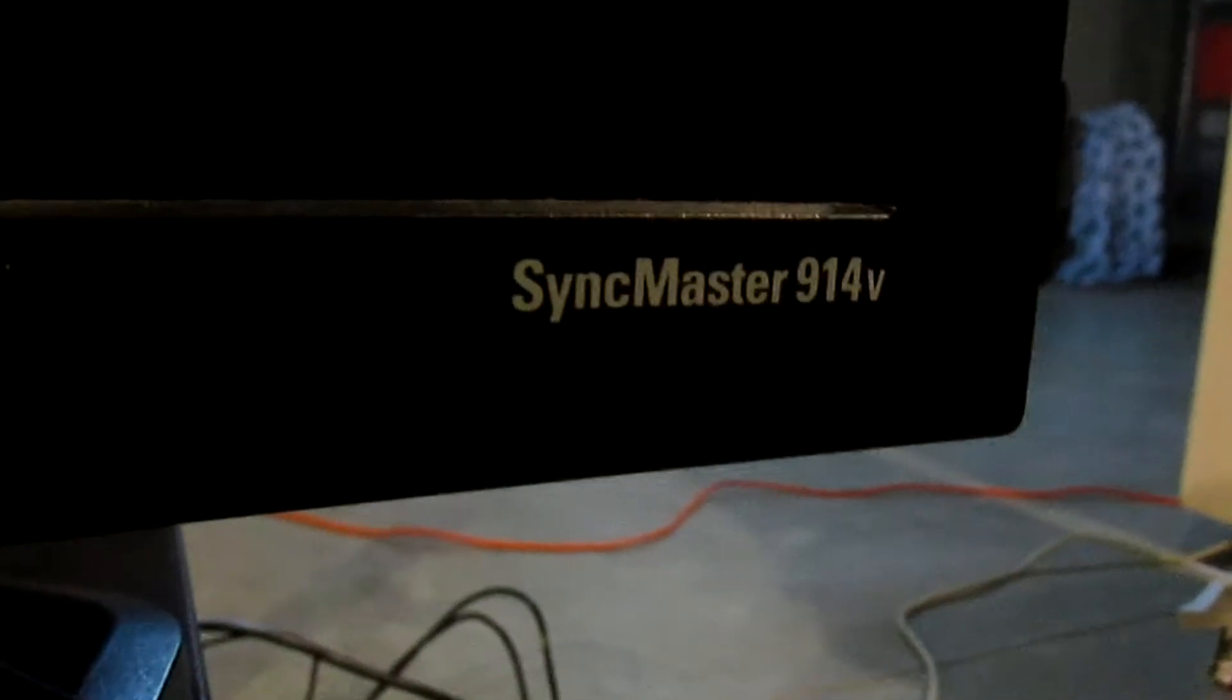Okay, so what we're going to be using to test this precision electronic device, aka the Dell PowerEdge 1600SC, is a Samsung SyncMaster 914V. This monitor absolutely trumps the Dell monitor that I've been using to test these so far. So maybe the image quality will be a lot better than what you've been getting.